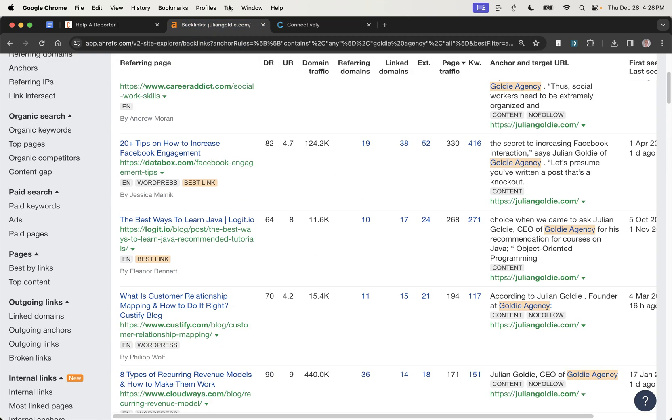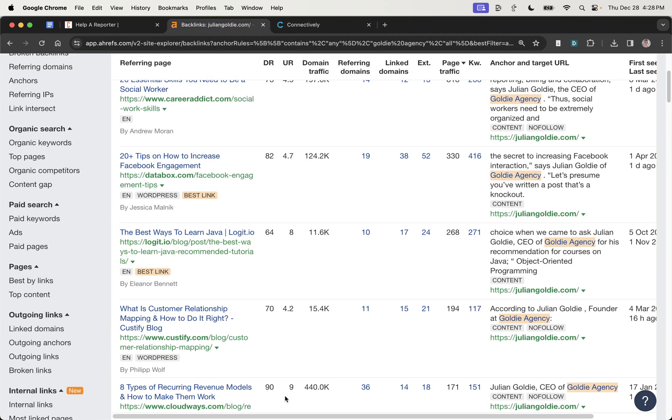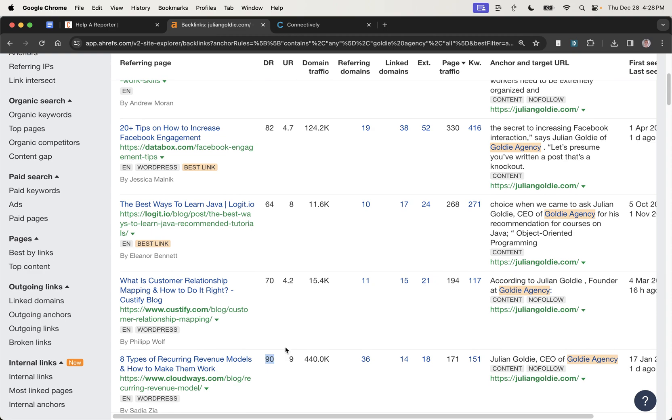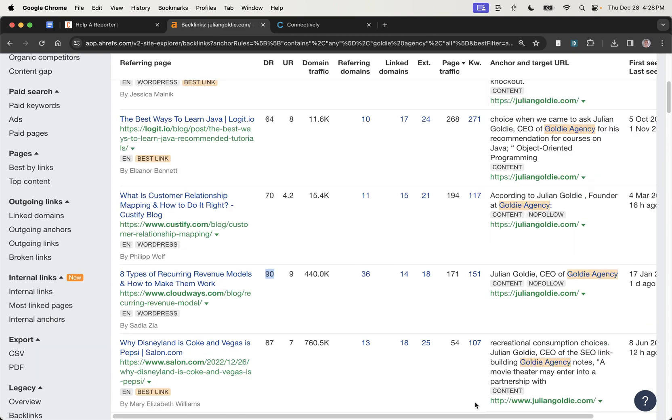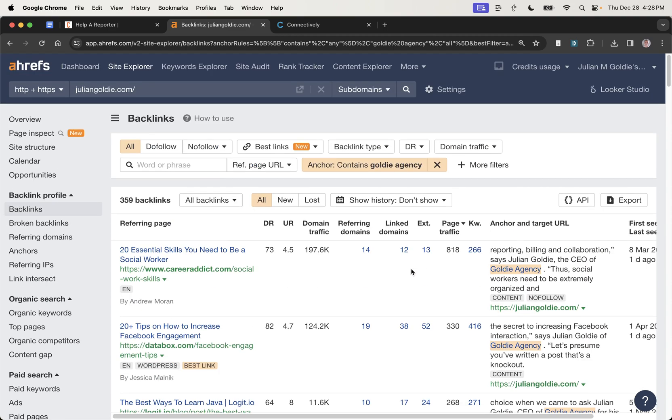And this is all based on what's working for me. You can even see we've got a backlink from HARO right there. This process works, people. Let me talk you through it. Let's go.